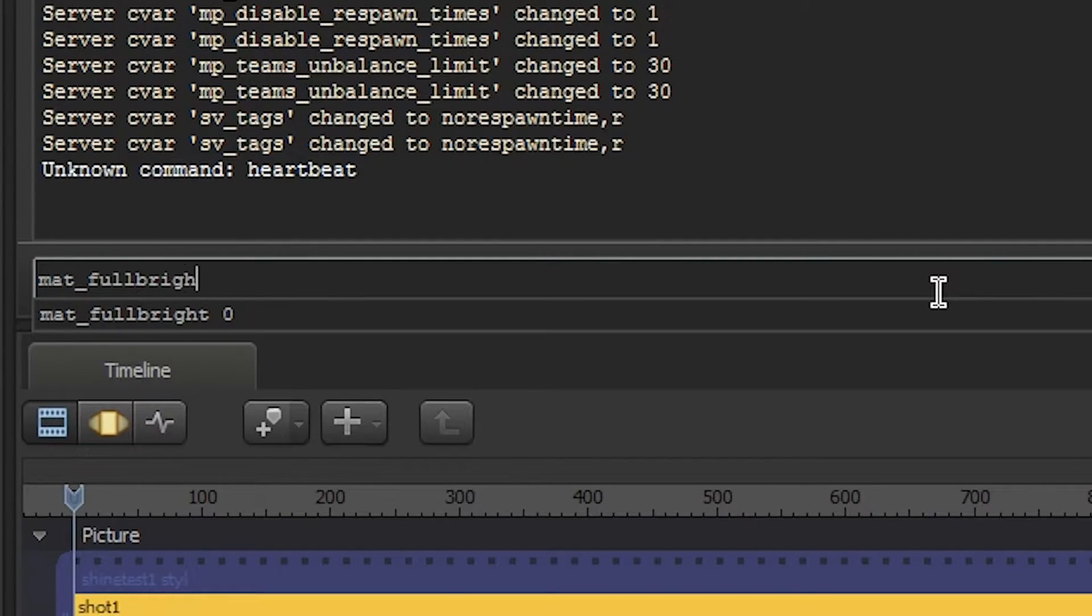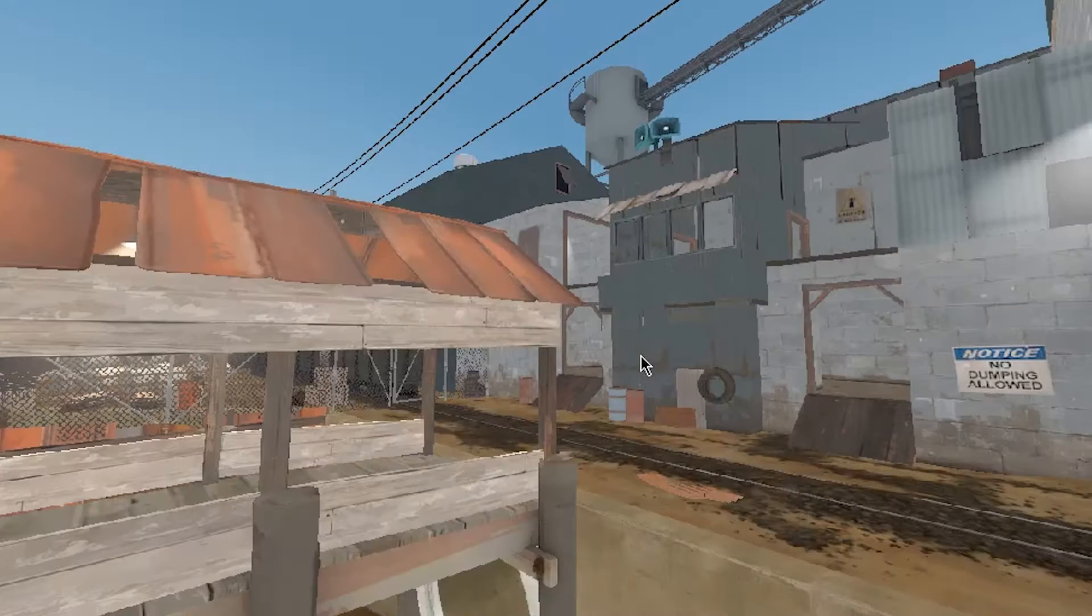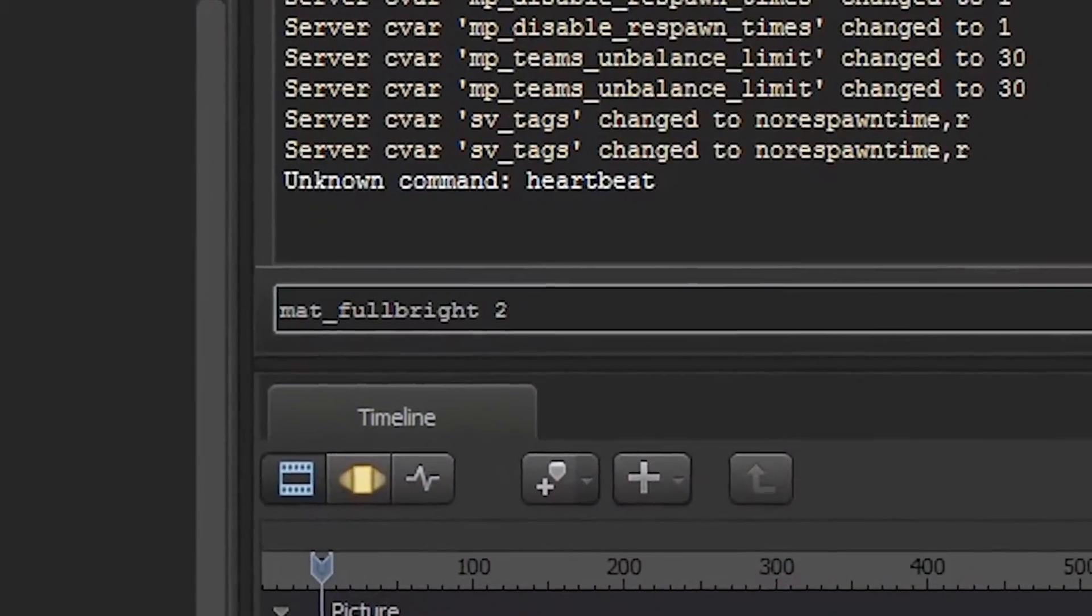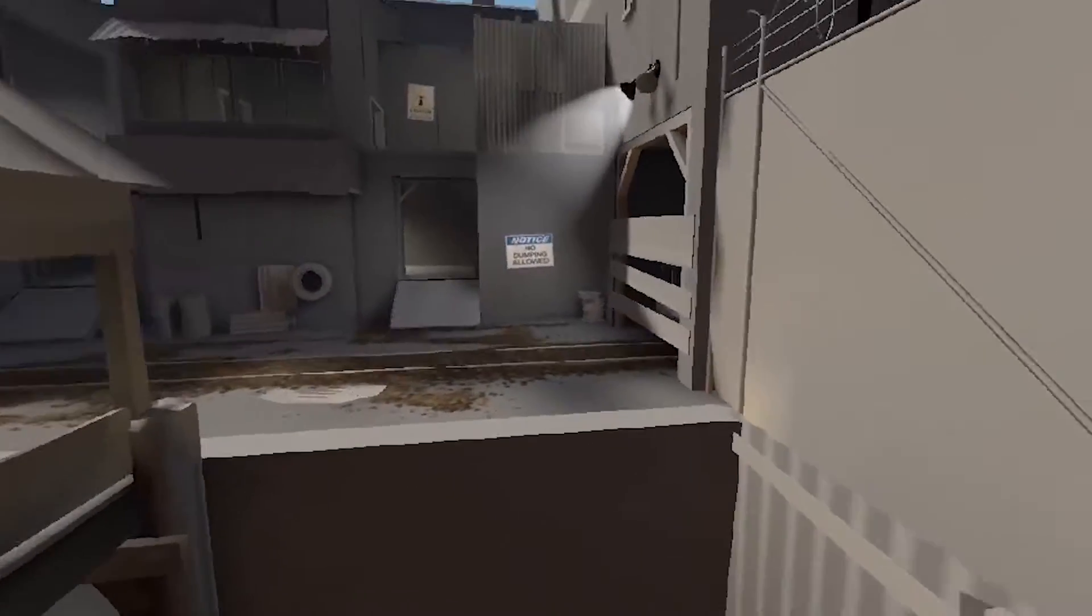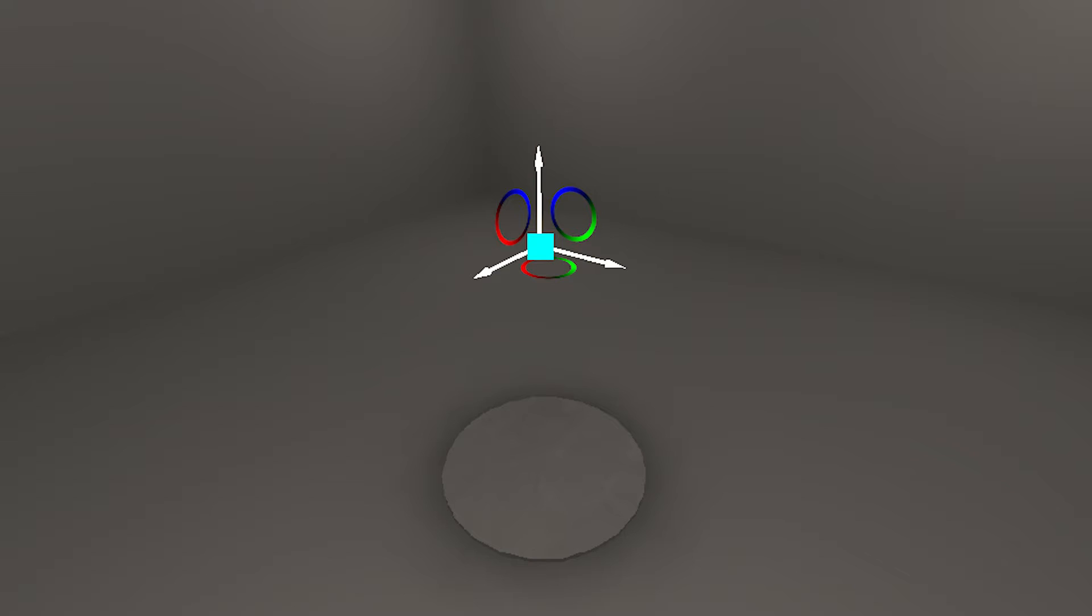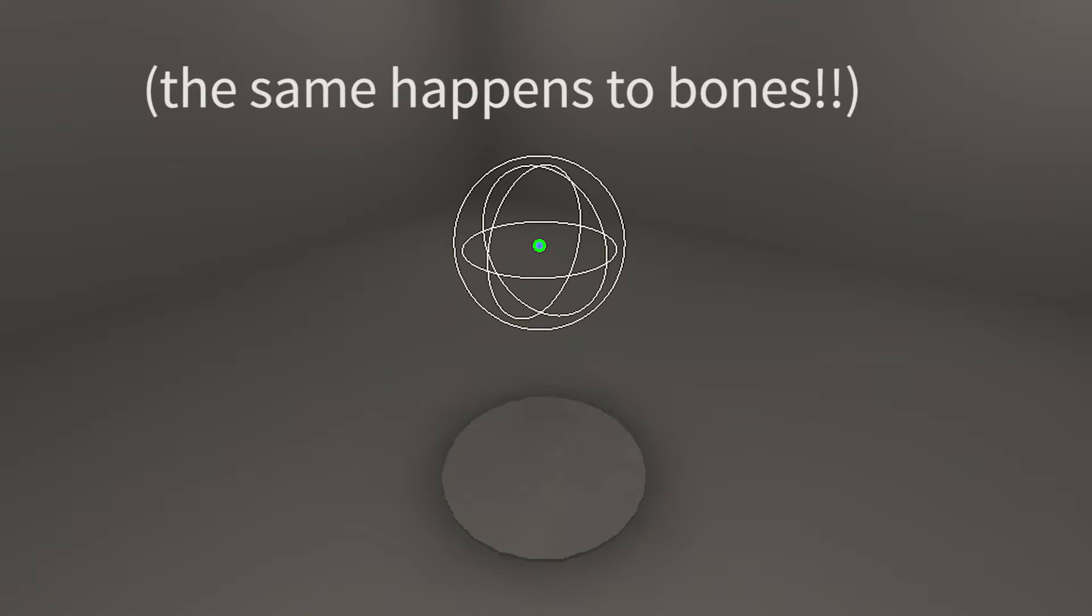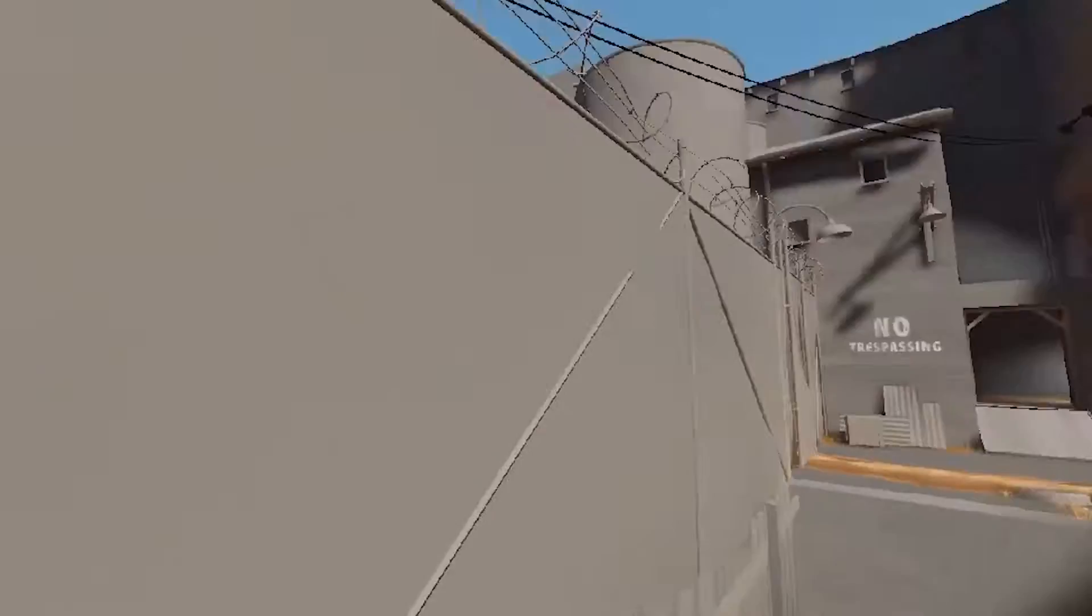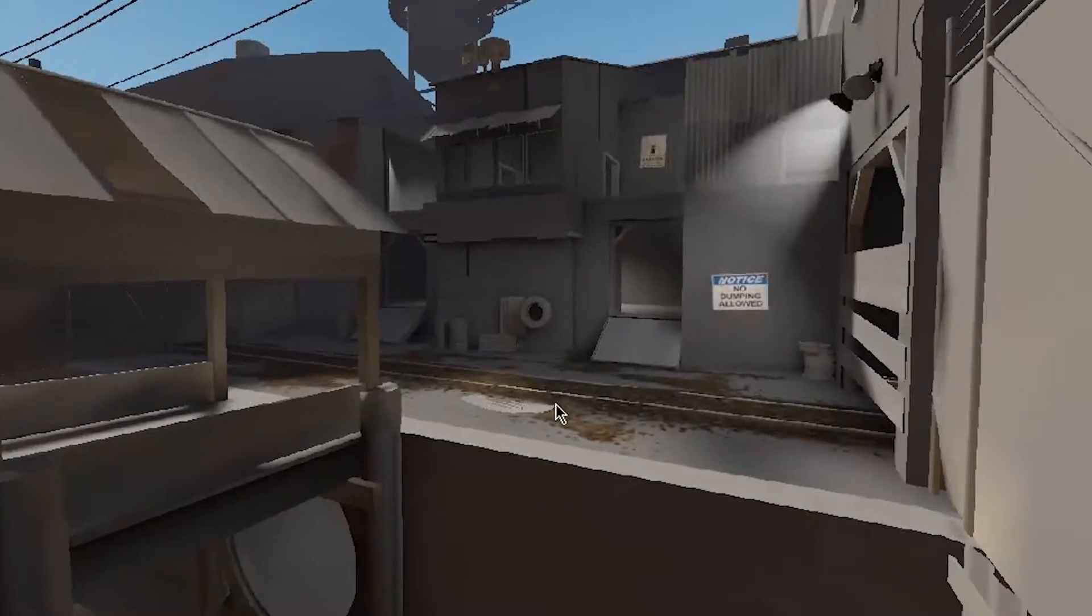Mat_fulbright is usually used to disable the lighting of a map, but if you set it to 2, you actually can see only the lighting of the map. An interesting side effect is that the movement and rotation controls also turn white because of this command. It's more a bug than a feature, but it's still interesting to note.